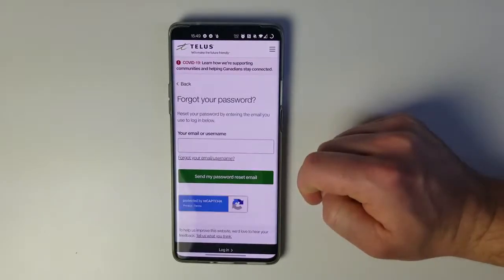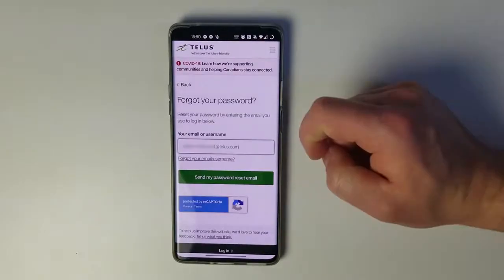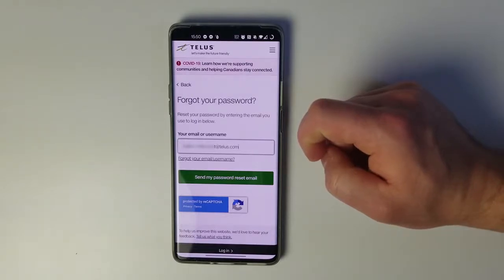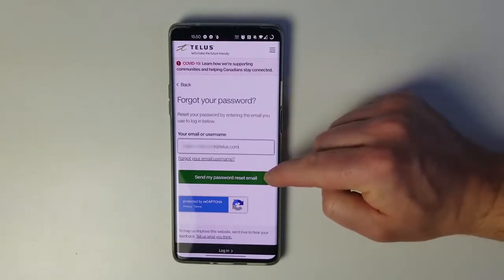It'll load up another page where we're going to enter our email or username, and then we can click 'Send my password reset email.'